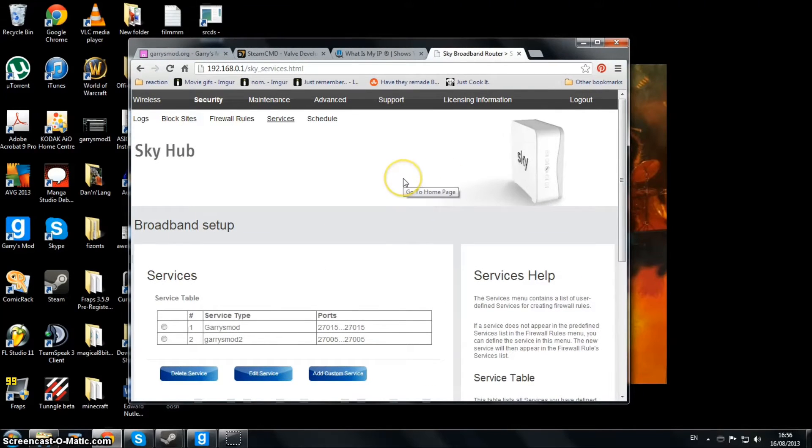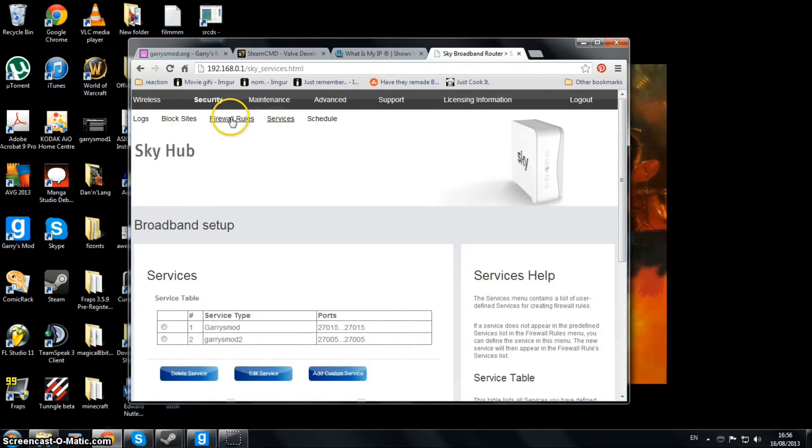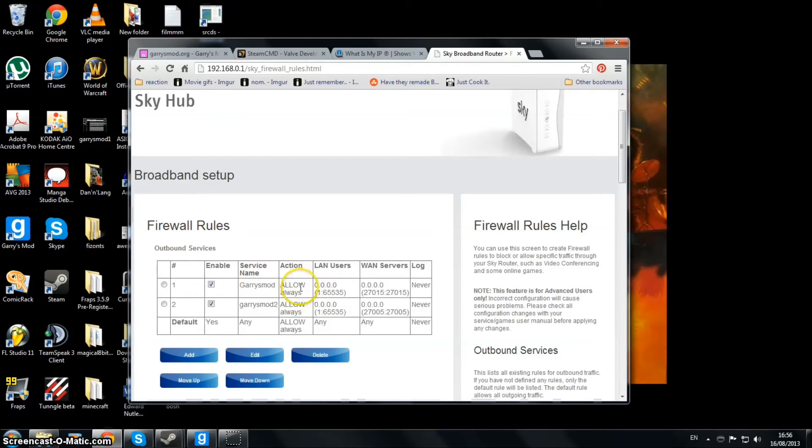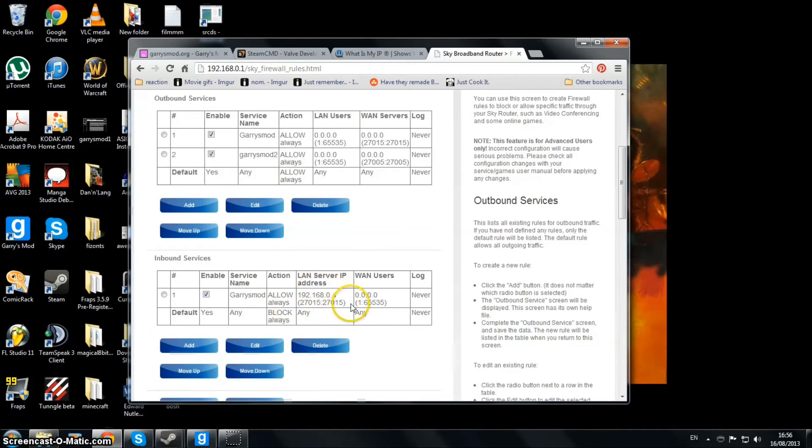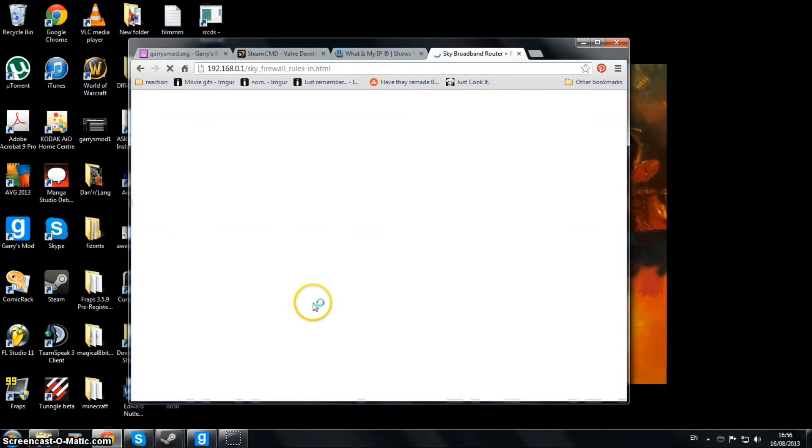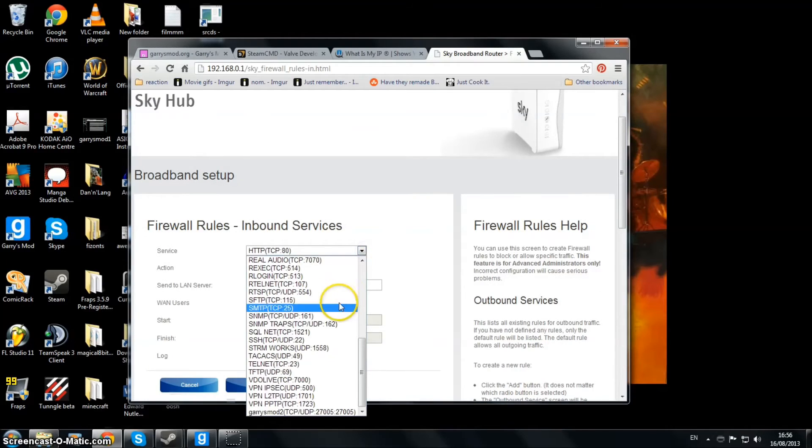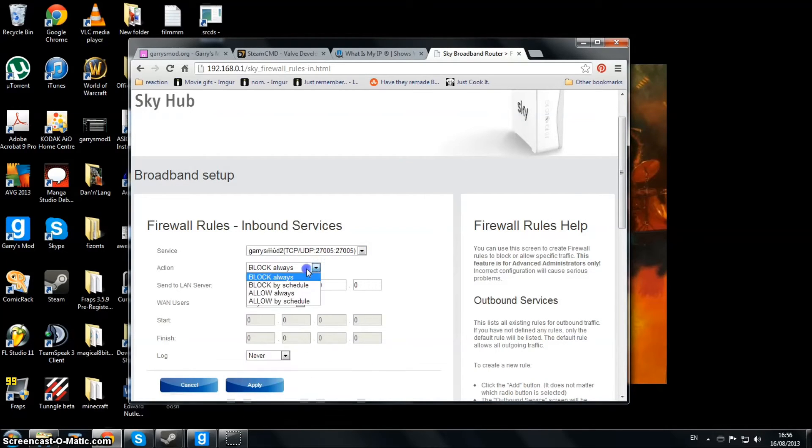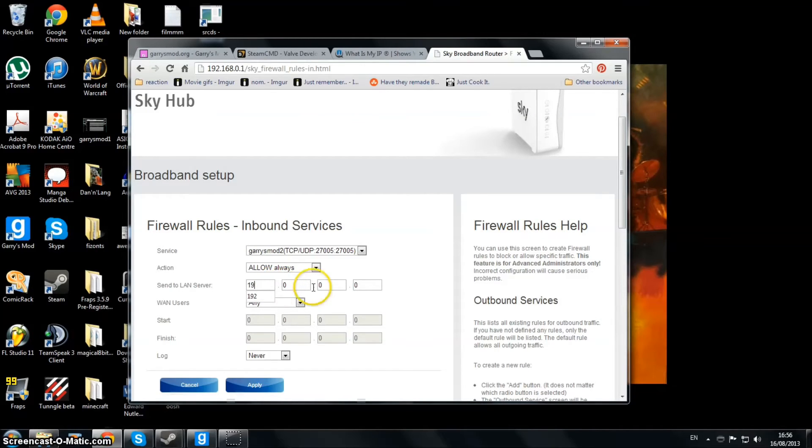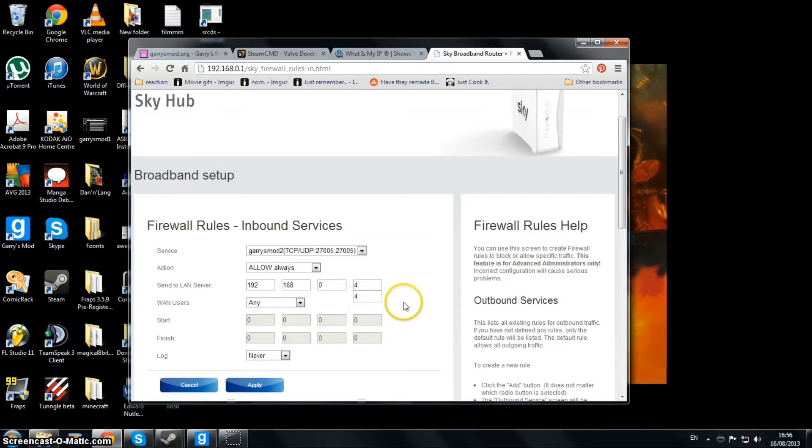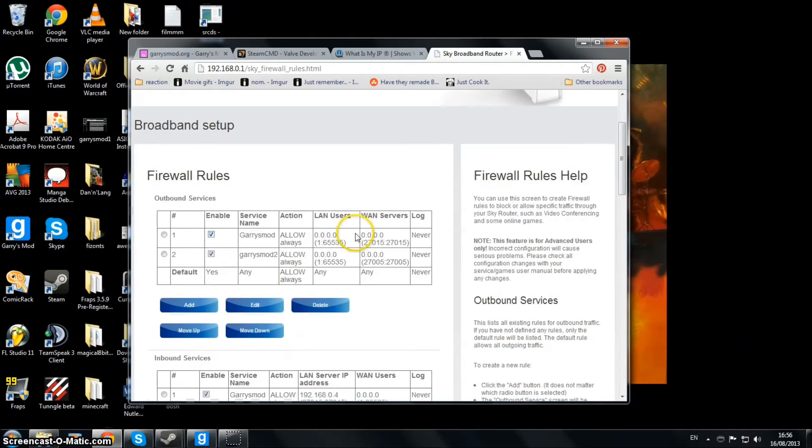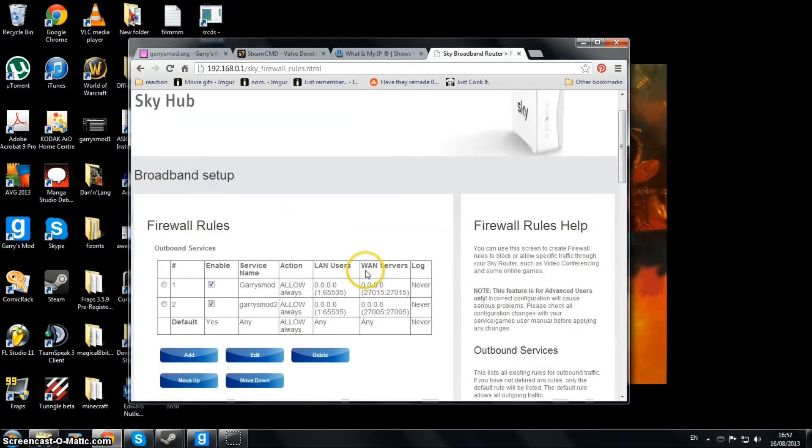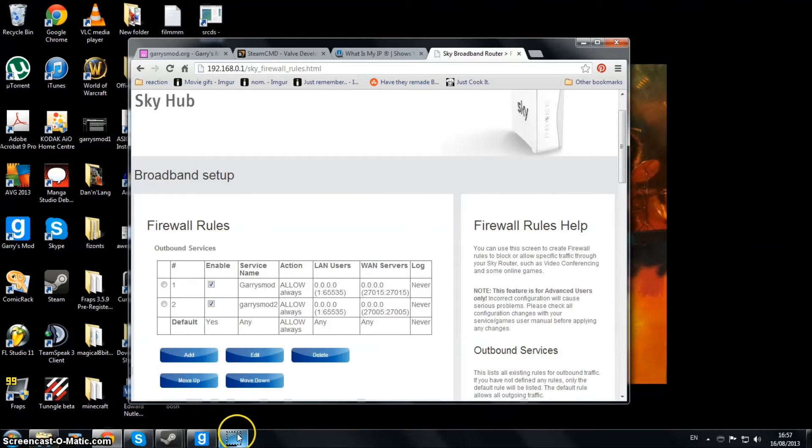Once you've added your ports to the services, you then actually need to come over to Firewall Rules and add it there as well, so it's actually allowing connections in and out. You just have to go find it in the dropdown - Allow Always. I'll just put this to a number that isn't something already running. I'll put it to four to make sure that's free. People connecting to you should be able to connect now. So if I now go on to Garry's Mod...